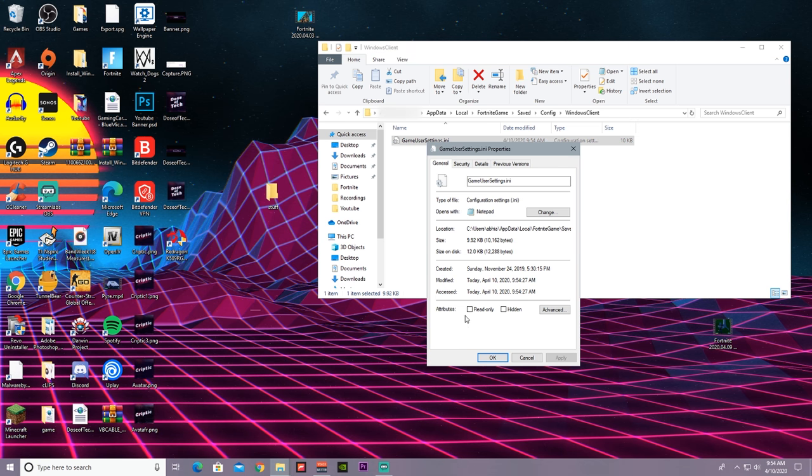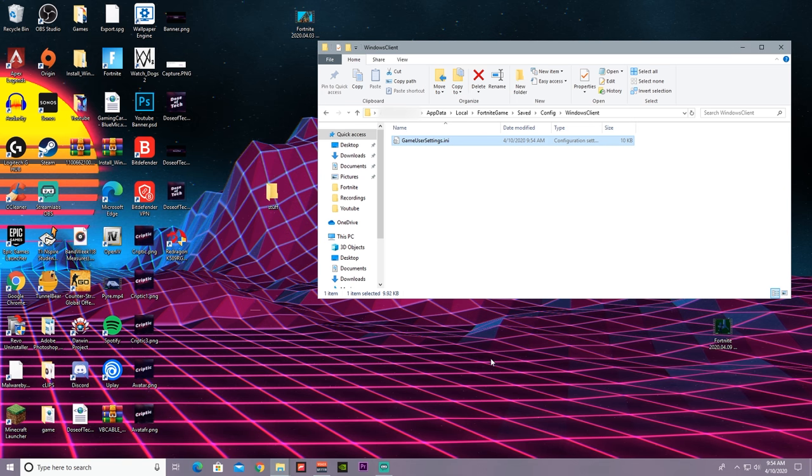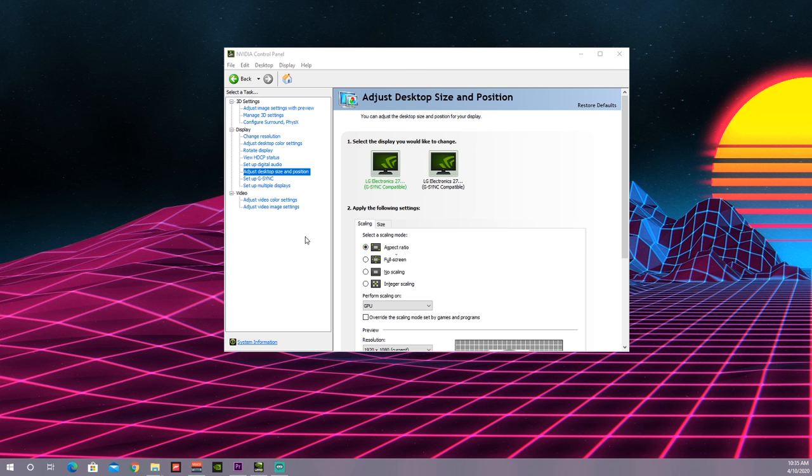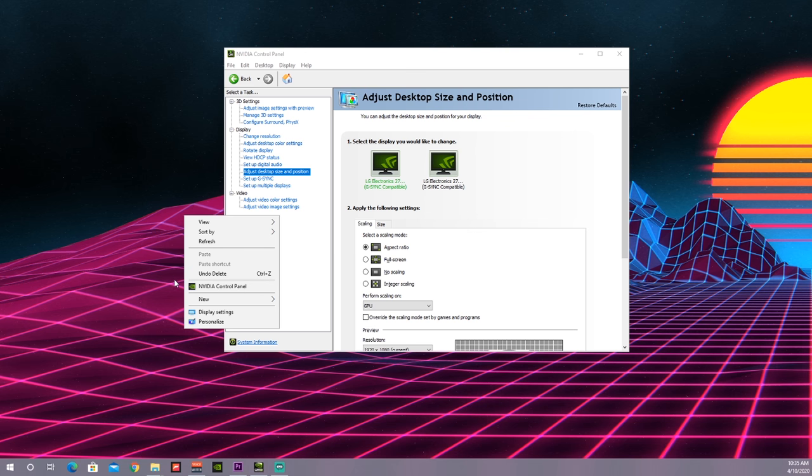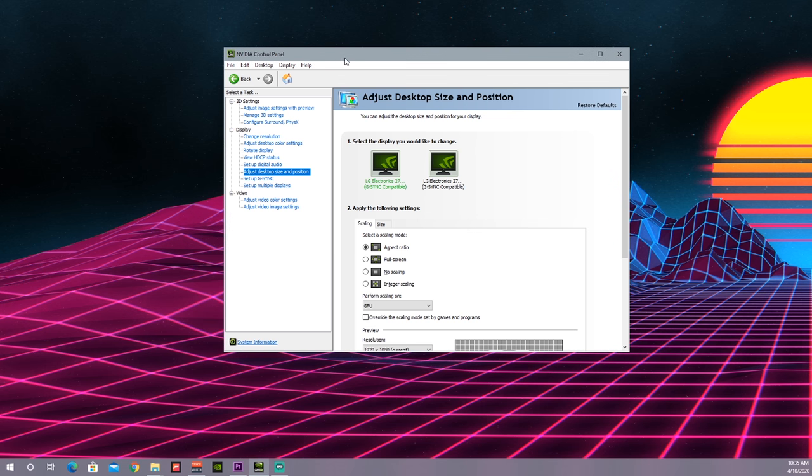Alright guys, so the last thing to do is right click on your desktop, hit NVIDIA Control Panel, and it should take you here. Once you have the application pulled up, just select Aspect Ratio and press Apply. If Aspect Ratio doesn't work, press Full Screen and Apply.